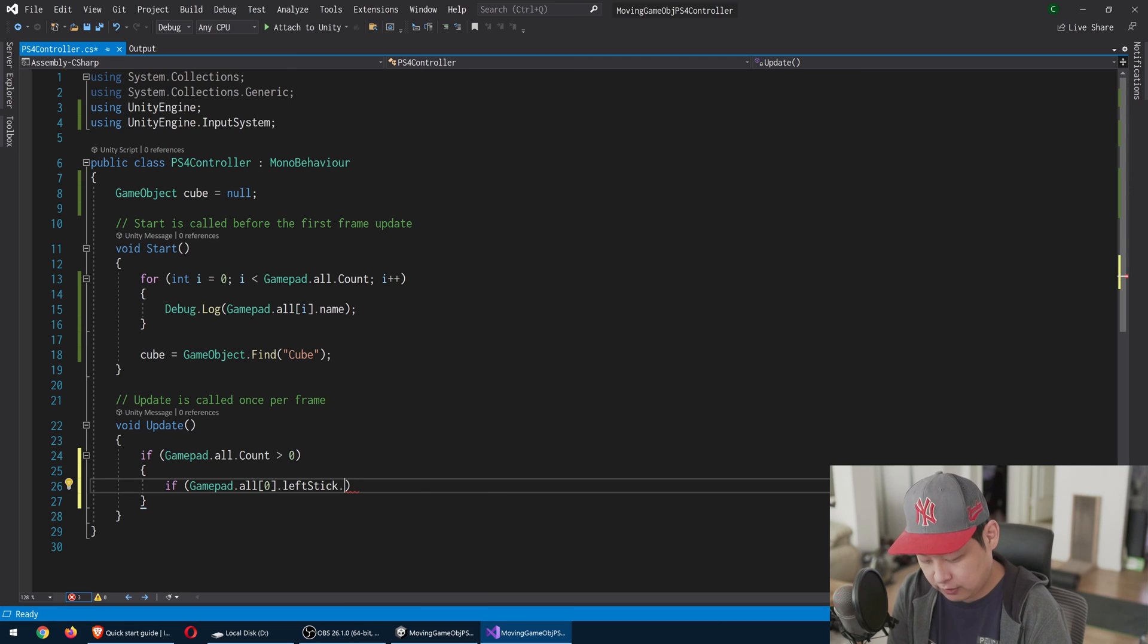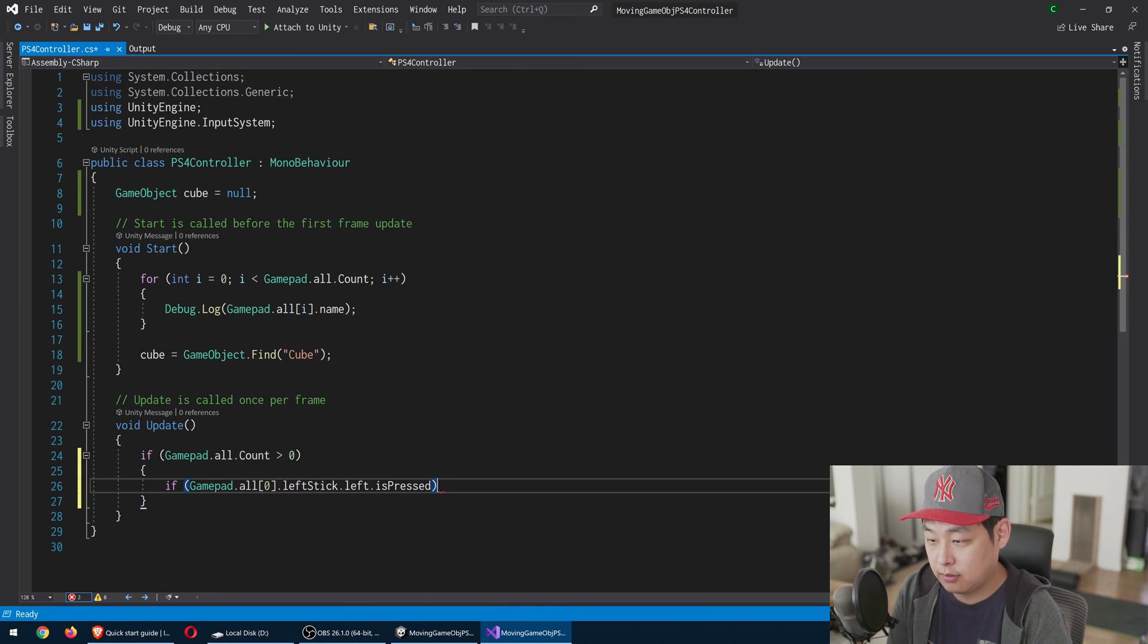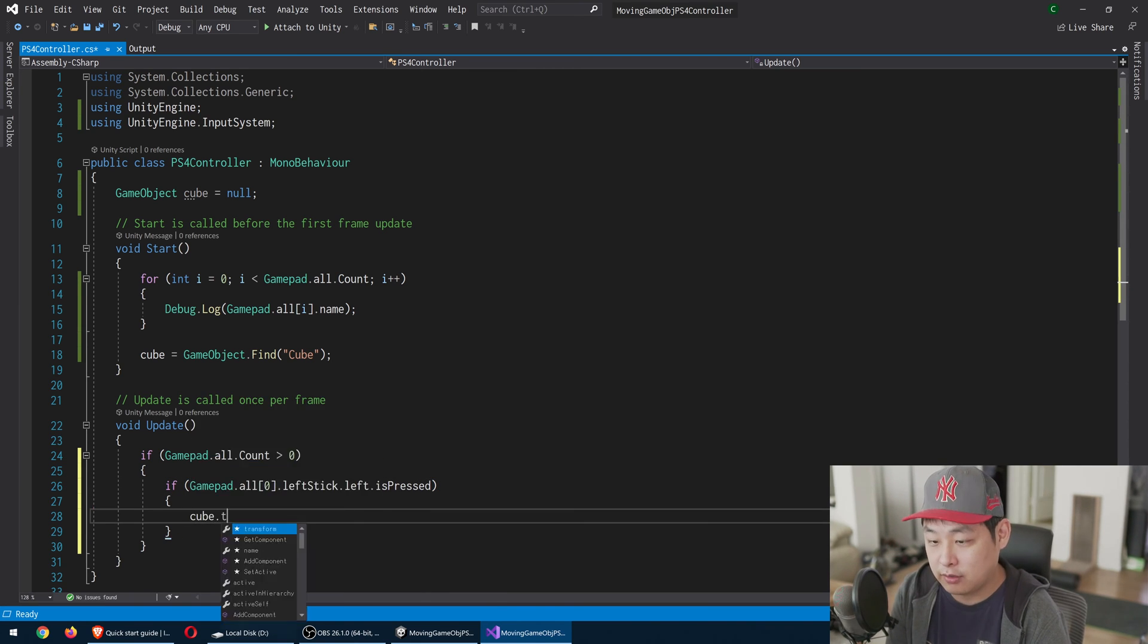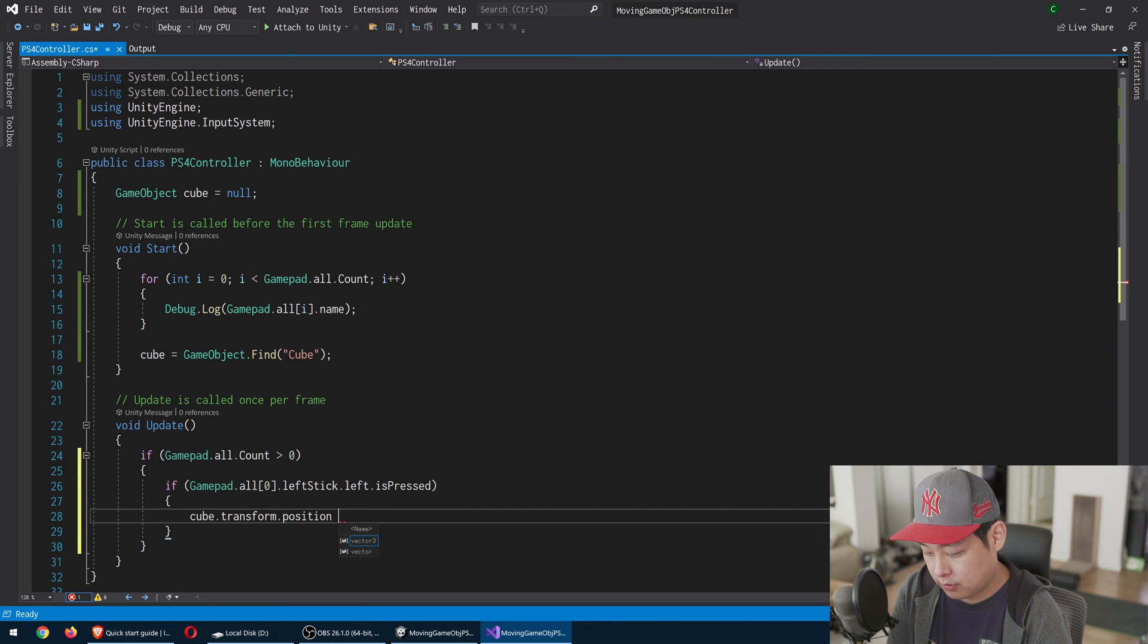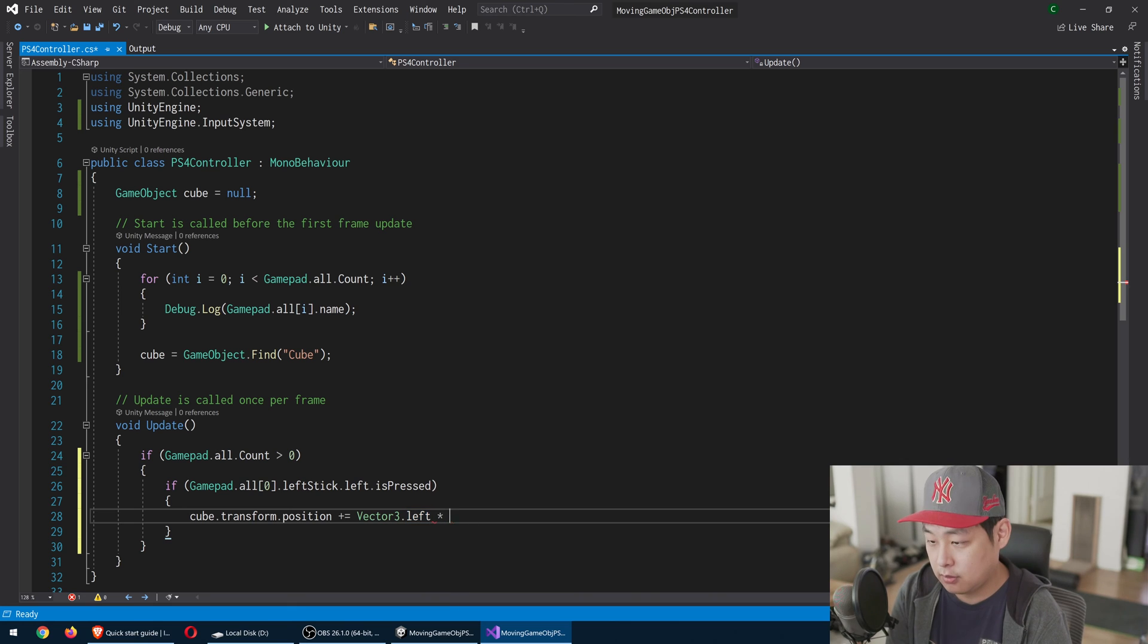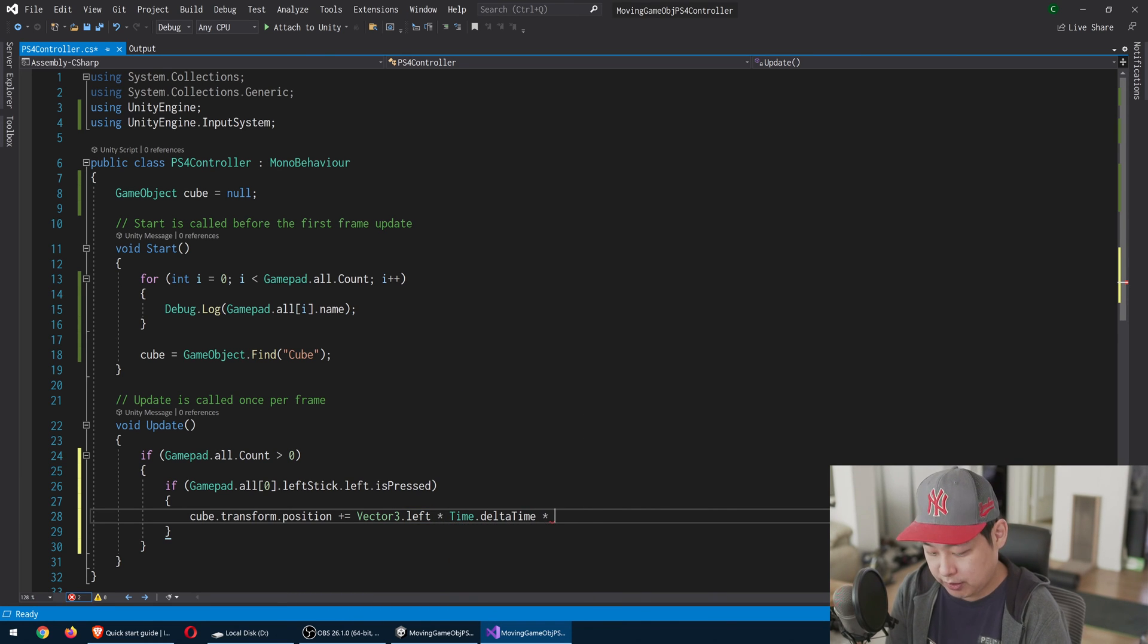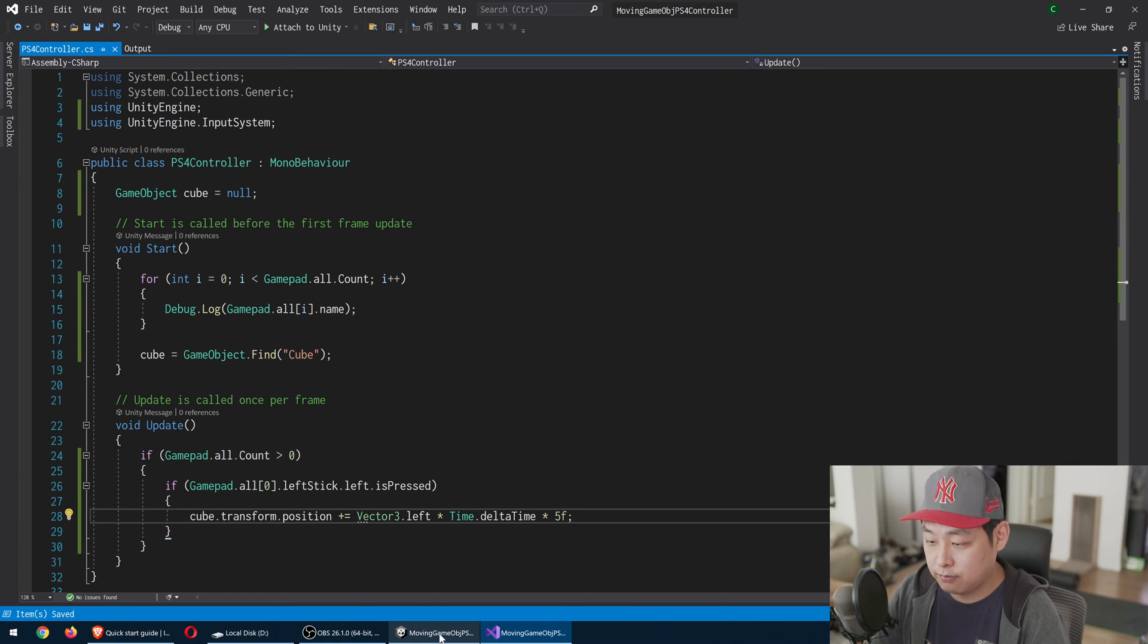If the left button is pressed, then we're going to look at the cube's position. And let's move it left. Vector 3 left. Let's get the delta time to smooth out the movement, speed. I'll just say 5. Control S to save.